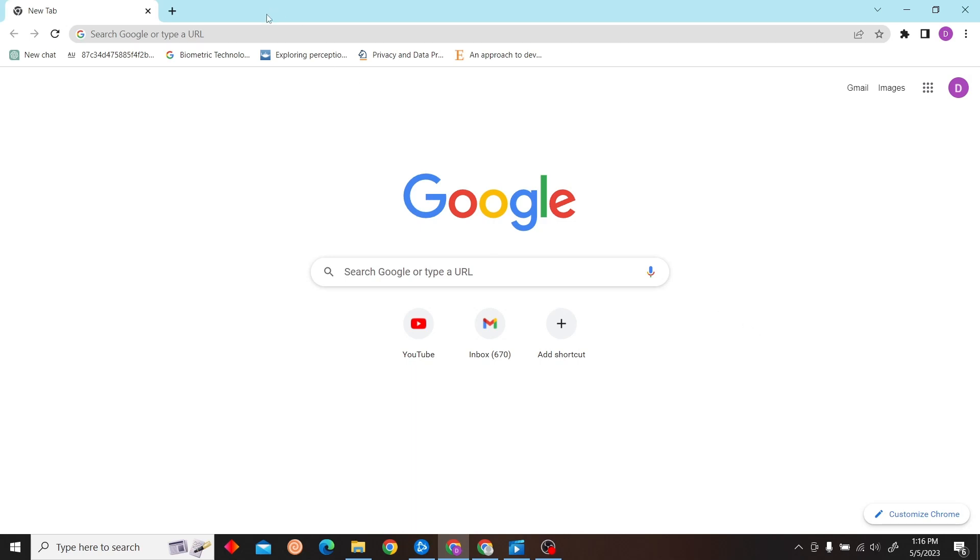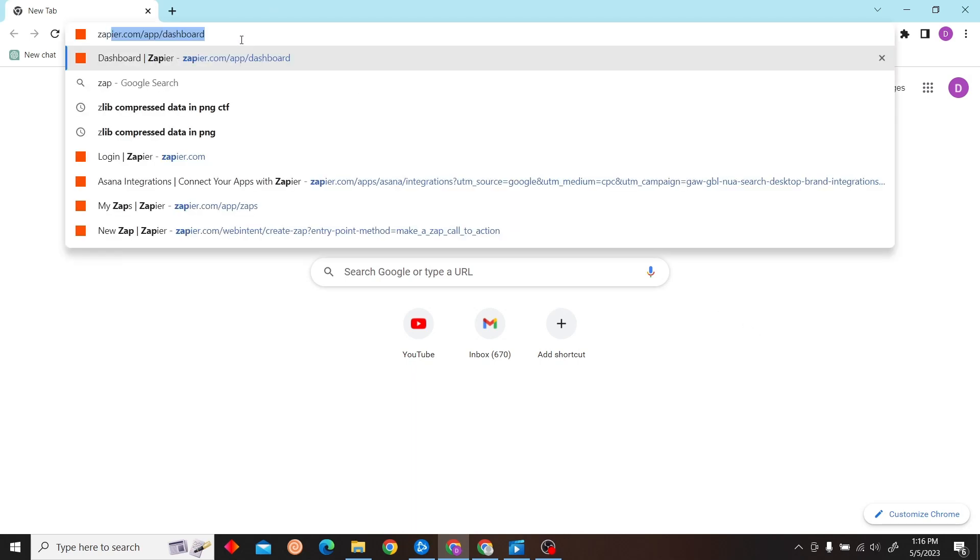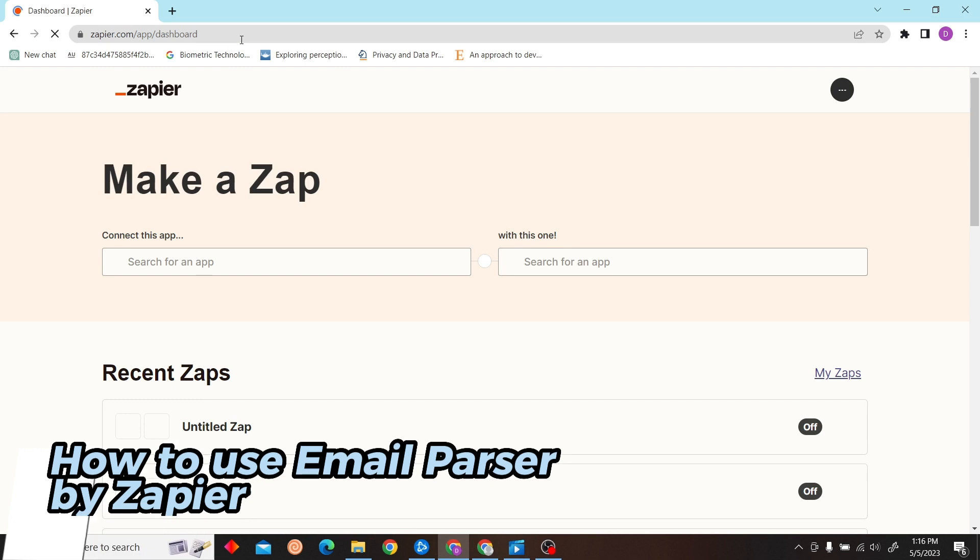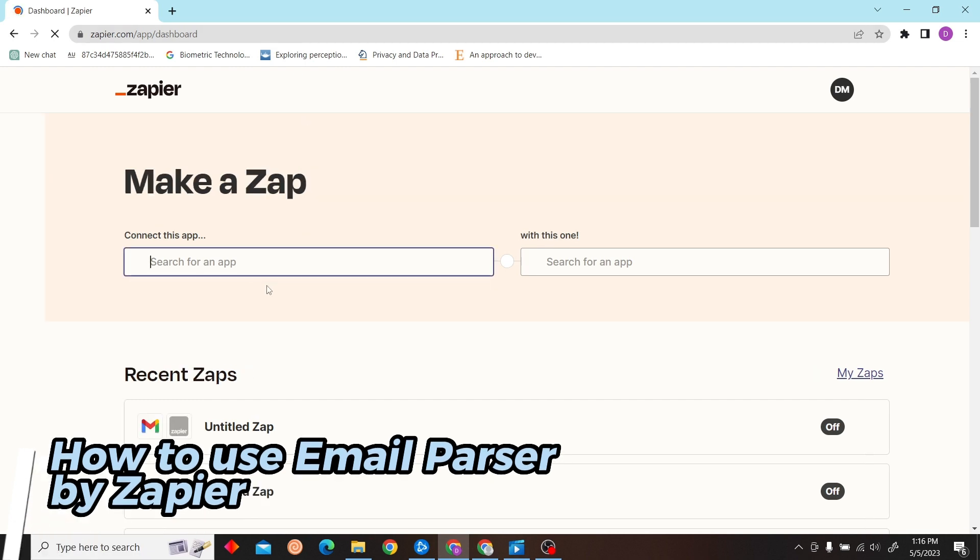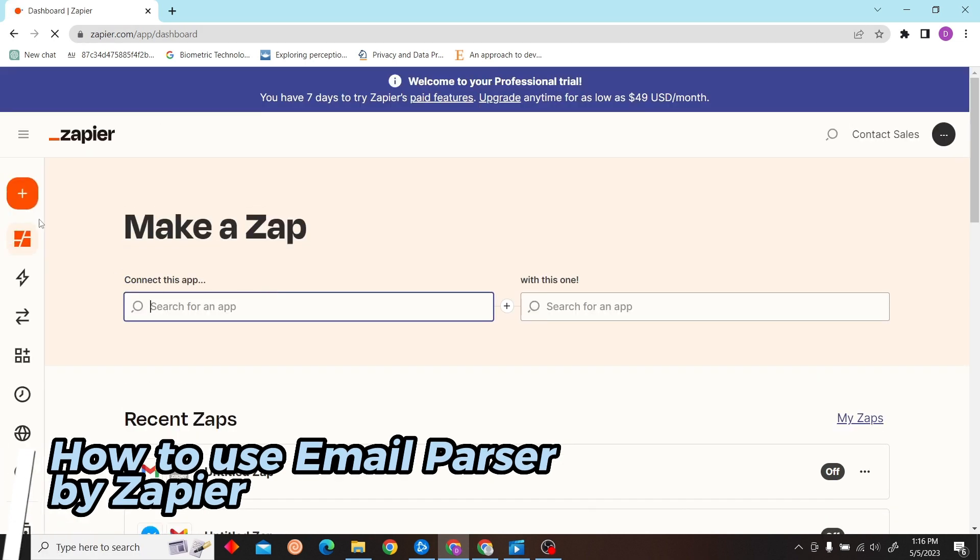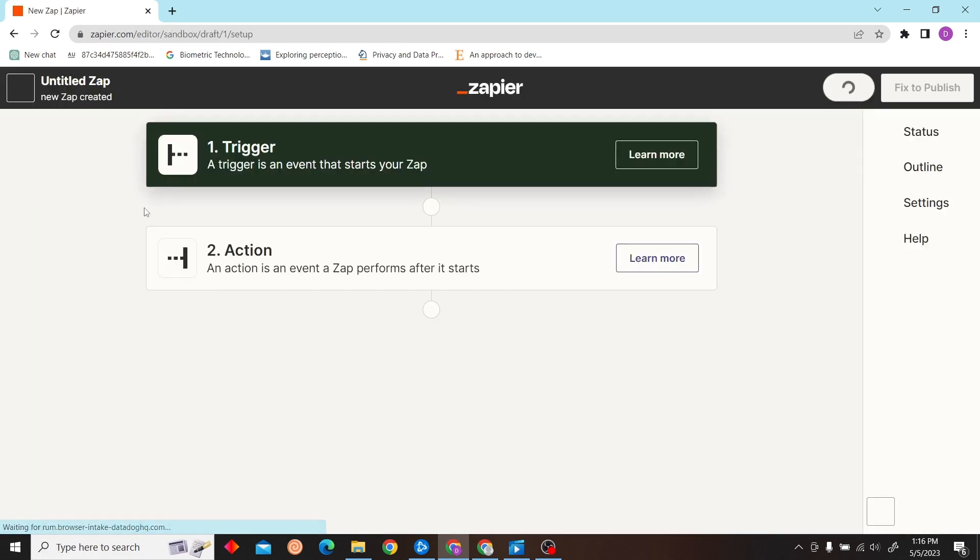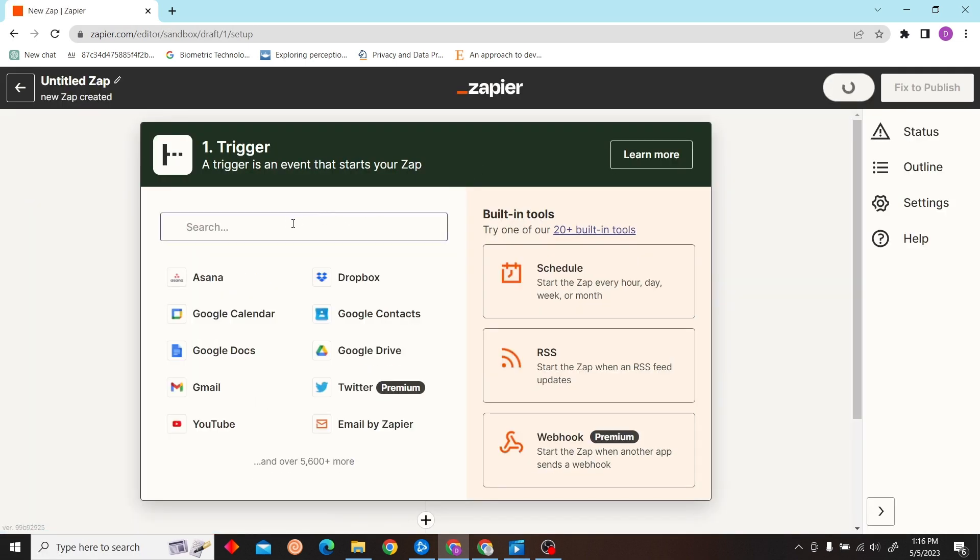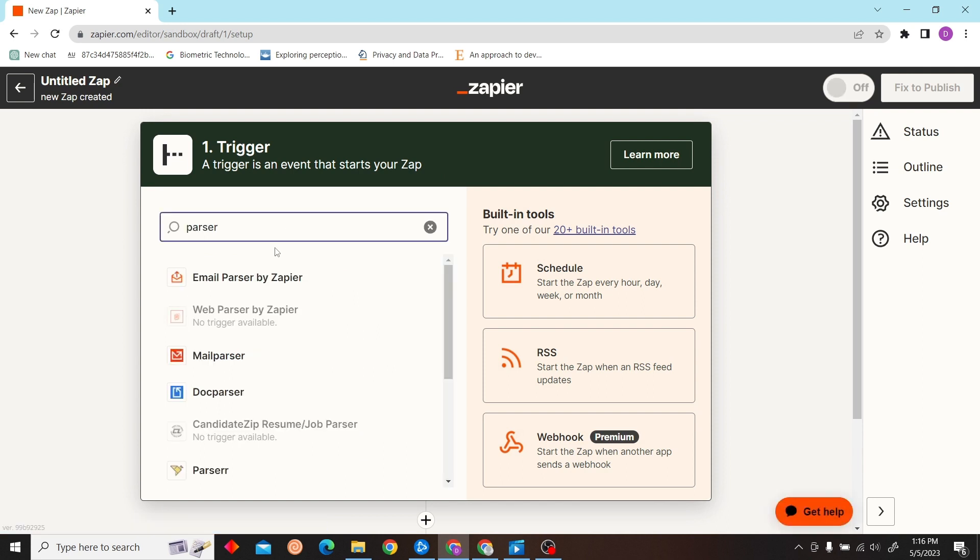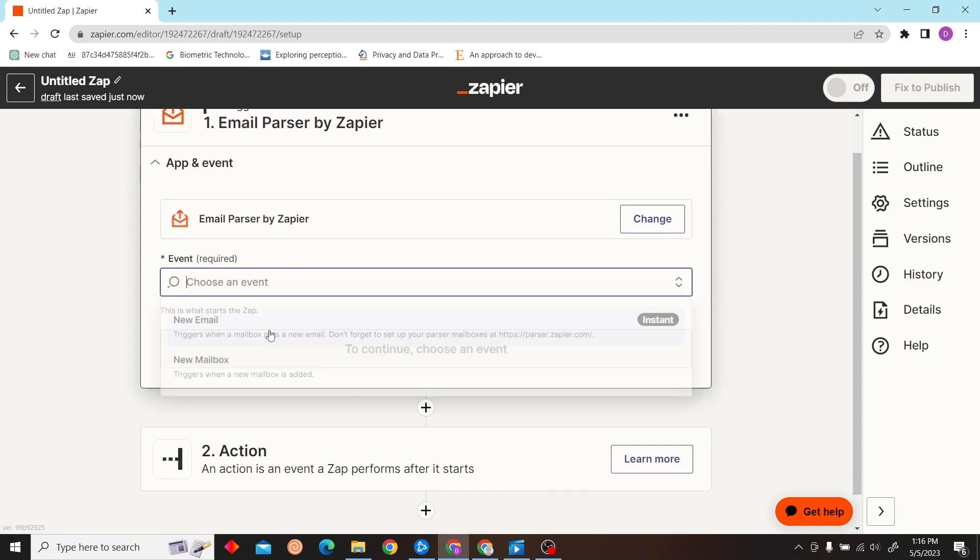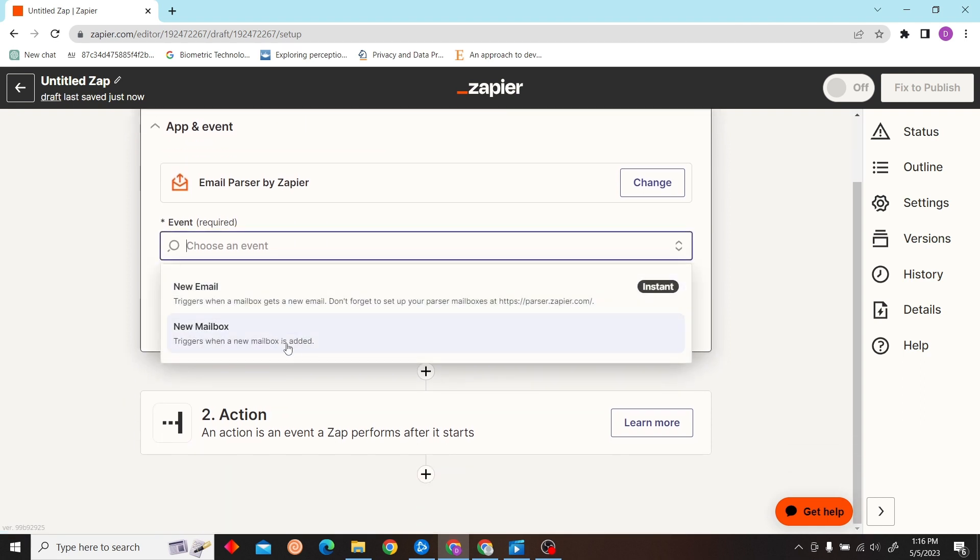Hey guys, welcome to Digital Digest. In this video, I'm going to teach you how to use Email Parser by Zapier. Let's click Create a Zap, and our trigger will be Email Parser by Zapier.